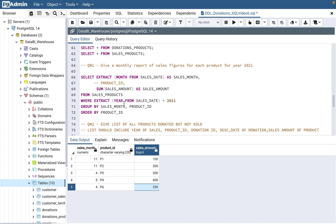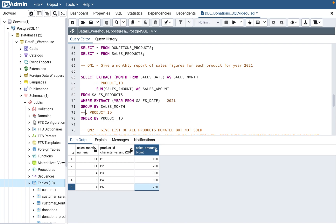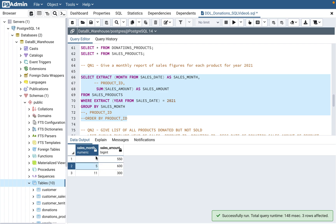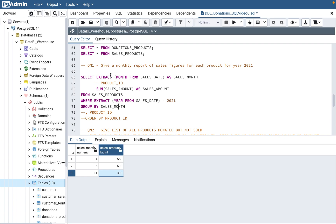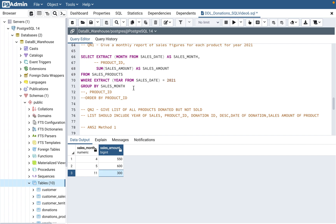For p6 the result is 250, not considering the 2020 amount — that's the year filter working correctly. If they said show by month only, you'd comment out product_id and order by month instead. The key point: whatever dimension they say to group by, just apply GROUP BY on that dimension.